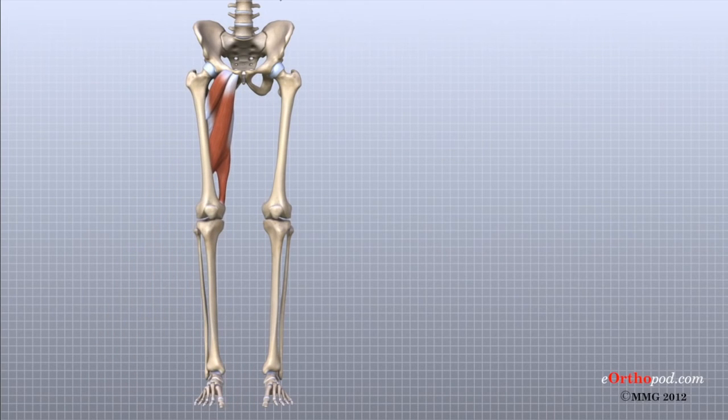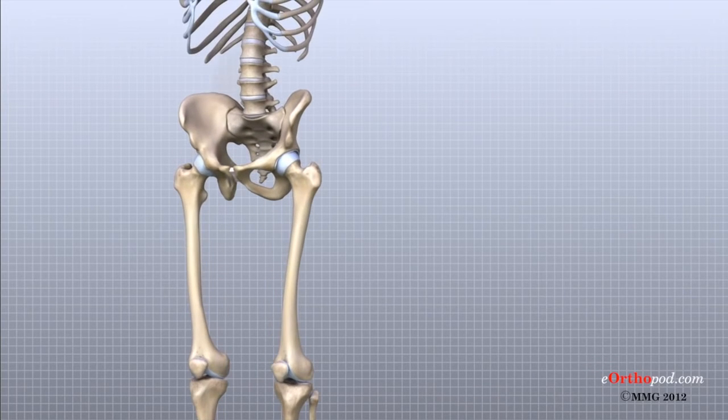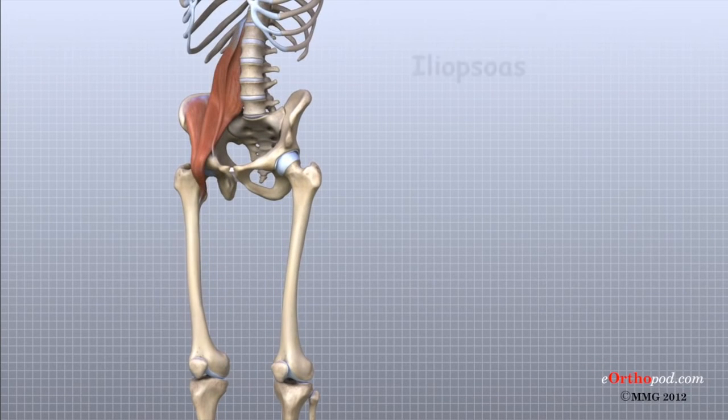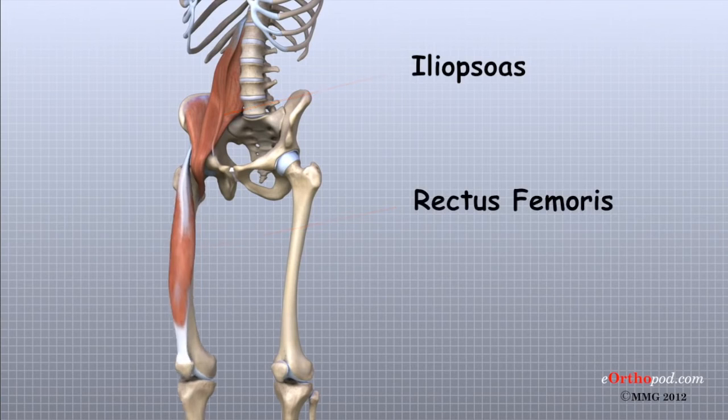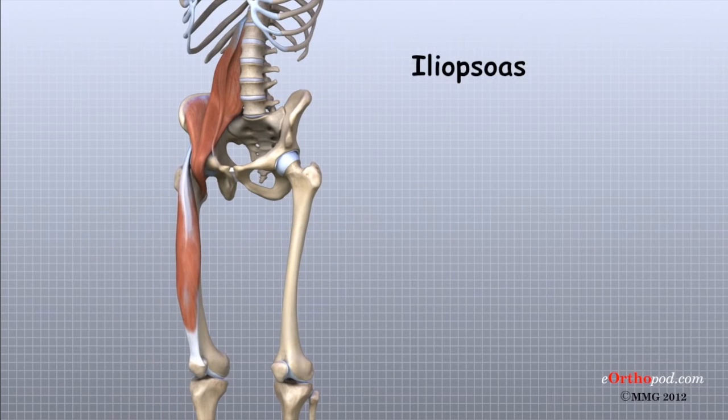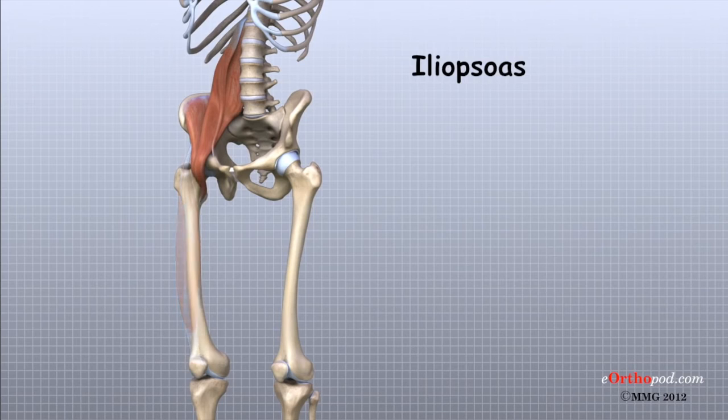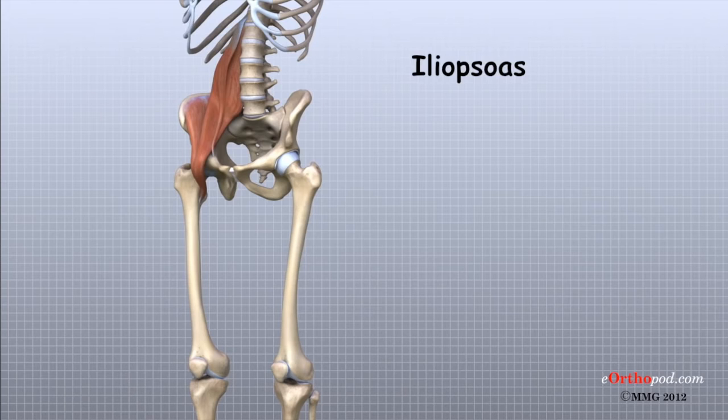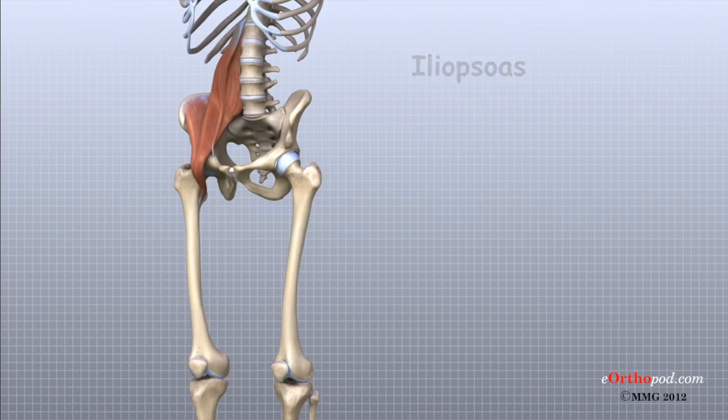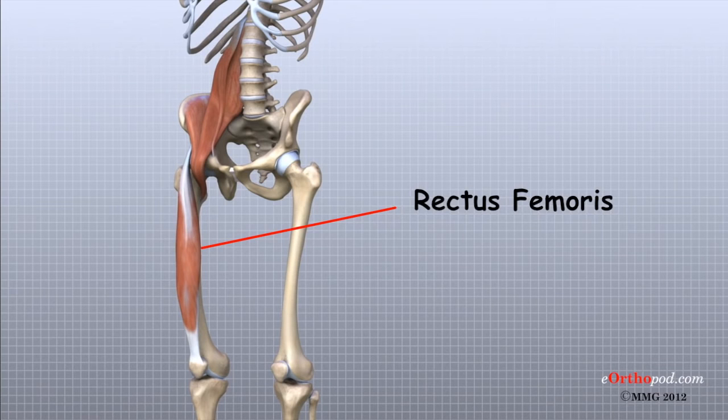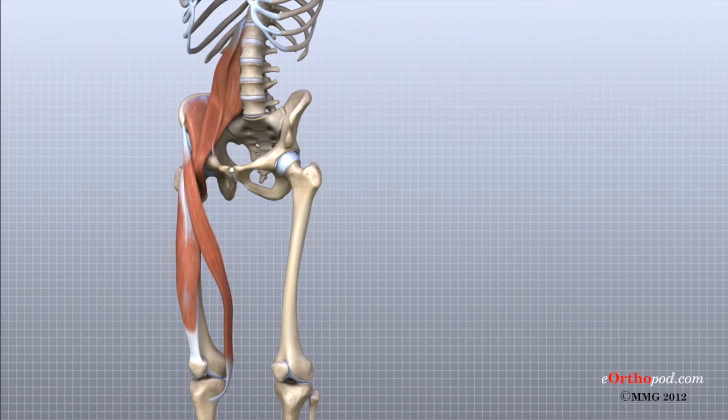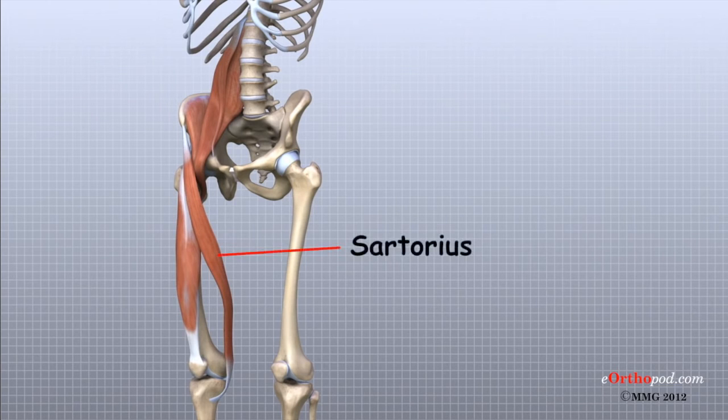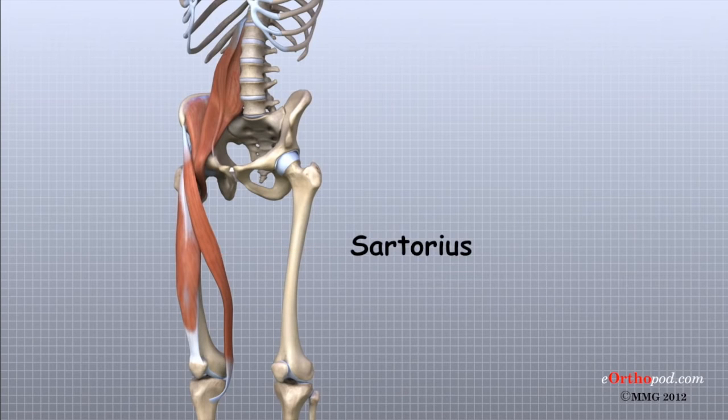The muscles that flex the hip or pull the thigh forward are in front of the hip joint. These include the iliopsoas and the rectus femoris. The iliopsoas muscle is a very deep muscle that begins attached to the lower spine. It travels out of the pelvis to connect on the inside edge of the upper femur. The rectus femoris is one of the quadriceps muscles, the large group of muscles on the front of the thigh. There is also a small, thin, strap-like muscle called the sartorius muscle that runs from the pelvis across the knee and connects to the upper tibia just below the knee joint.